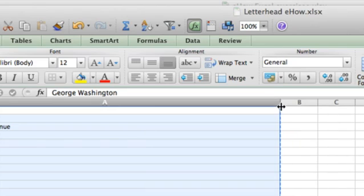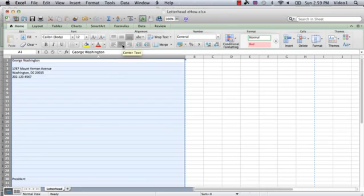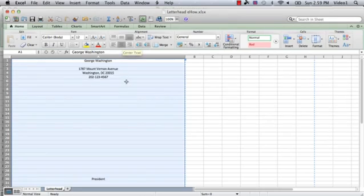Then we're going to center it, so most letterheads are centered like that. If you want to format it a little different, just use the different formatting functions and customize it the way you want, but we're going to make it centered.